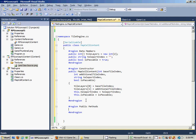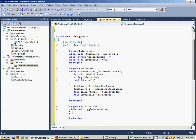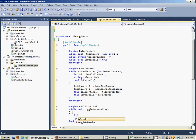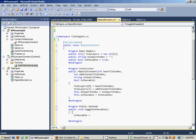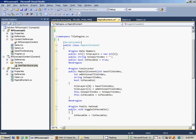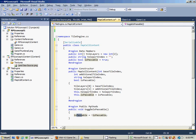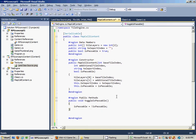This public method is going to be void — it's not going to return anything — and it's going to be called ToggleIsPassable. It doesn't need any arguments. All it does is set isPassable equal to the negation of isPassable. Whenever this is called, it will take the isPassable member variable and make it the opposite of what it is. This allows us to toggle whether or not this particular map cell content object is passable.